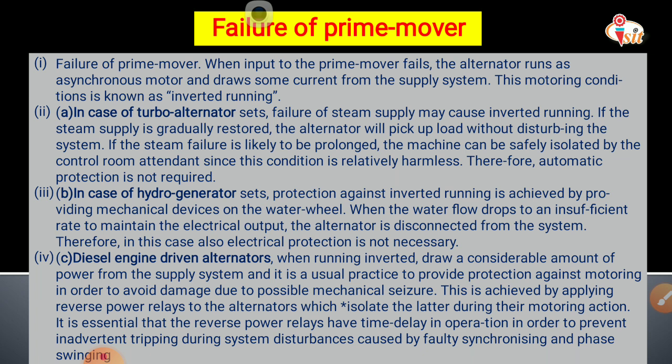When the input to the prime mover fails, the alternator acts as a synchronous motor and draws some current from the supply system.